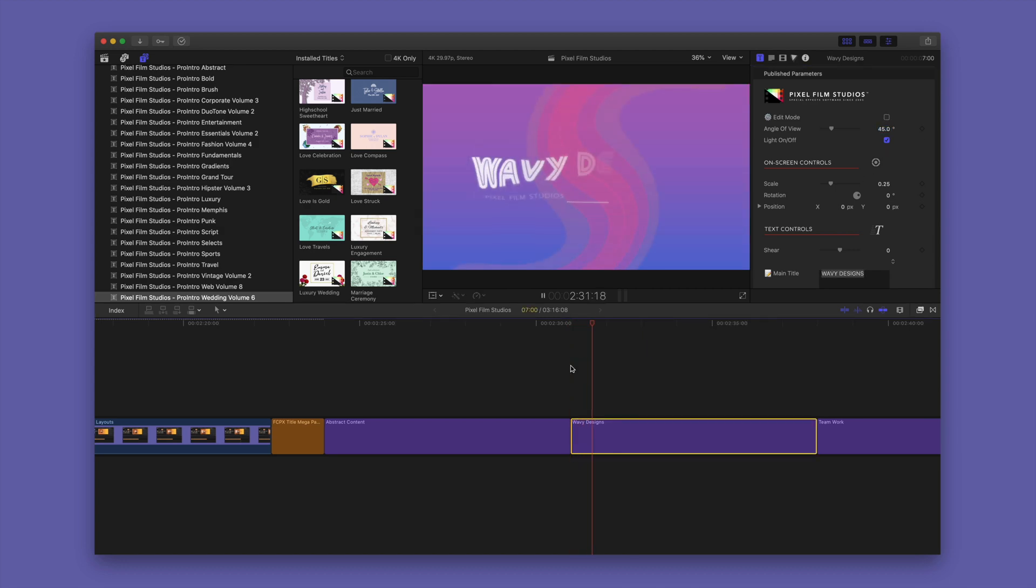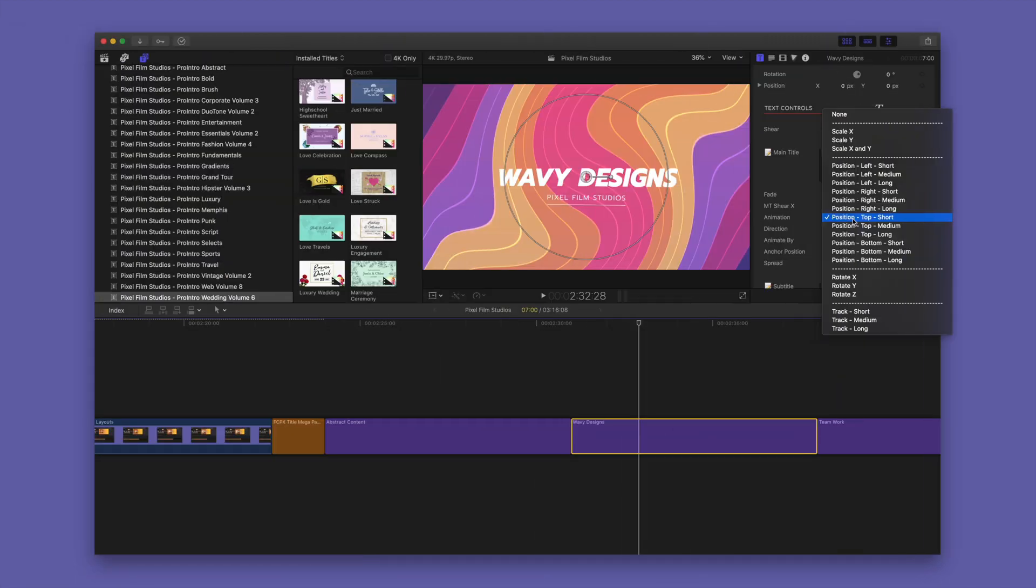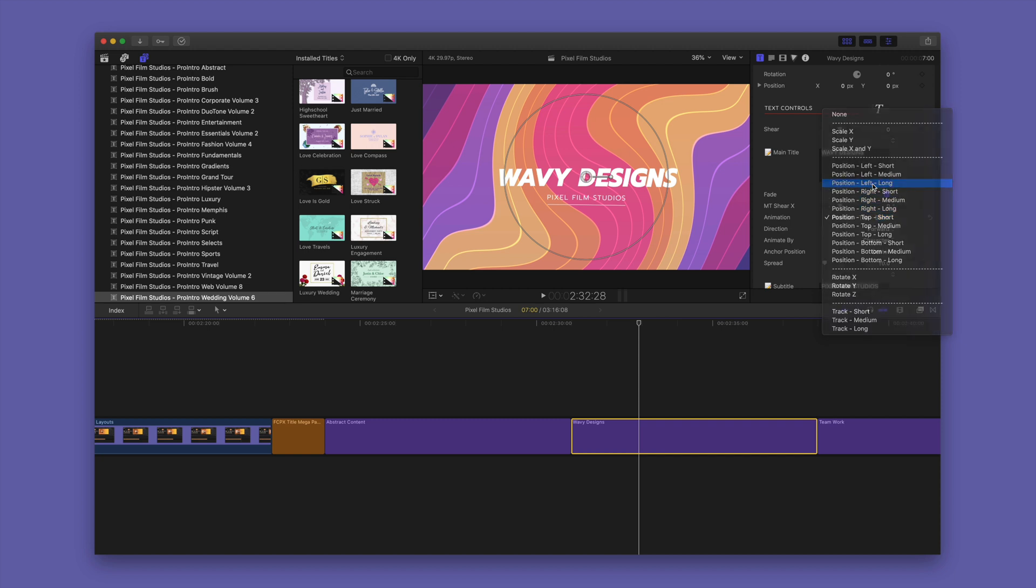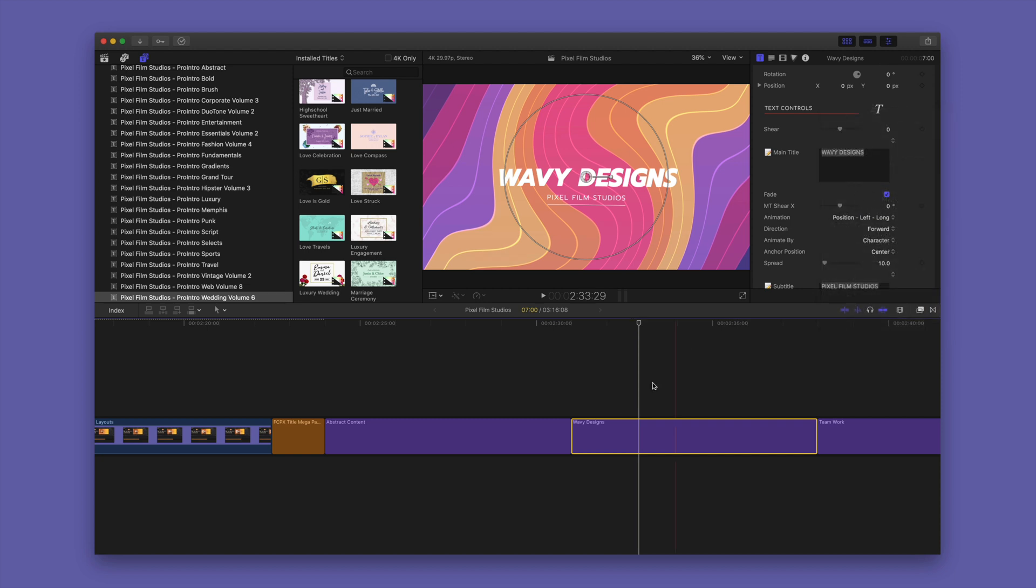You can take the customization to the next step with custom animation controls. So the point is, you're not stuck with the canned presets.